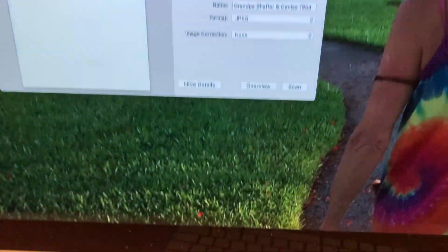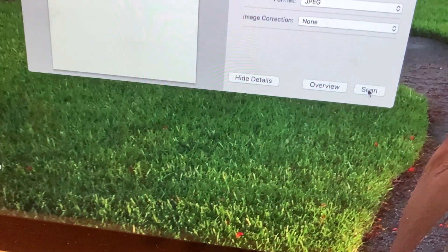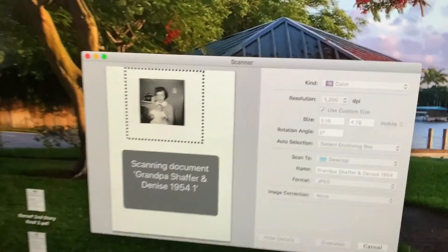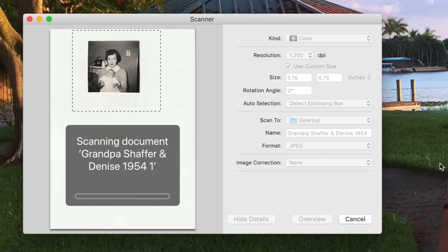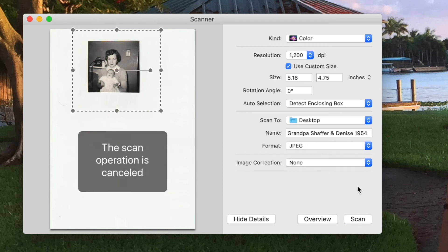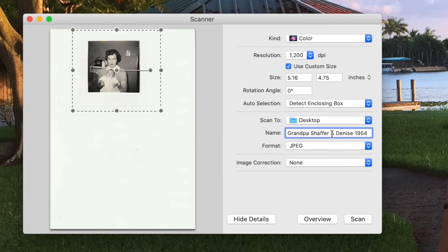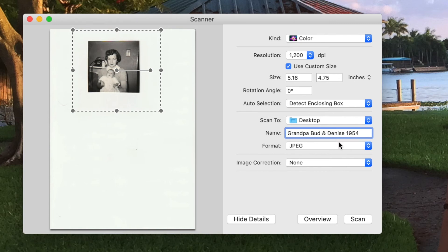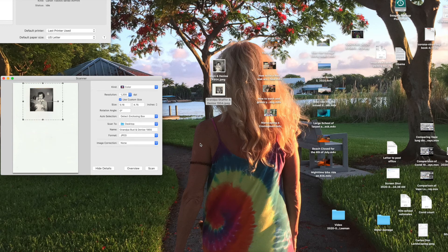And we're going to go ahead and scan that baby. Oh, I screwed up again. I forgot to change the name of this. So this will be, we'll call this Grandpa Bud because that's Bud. And this is going to be, I think, 1955.